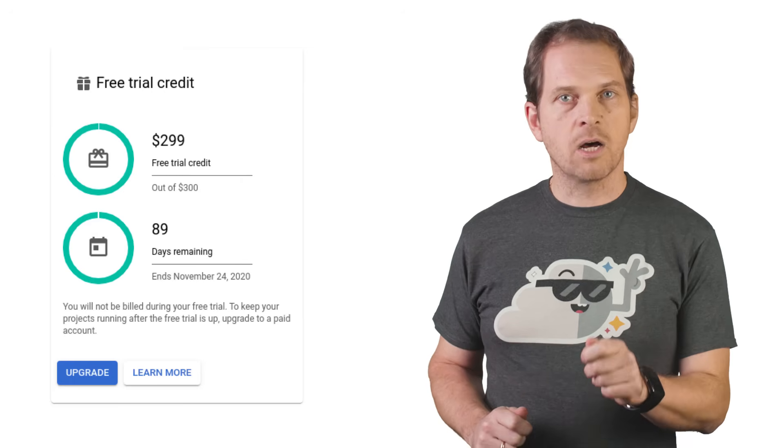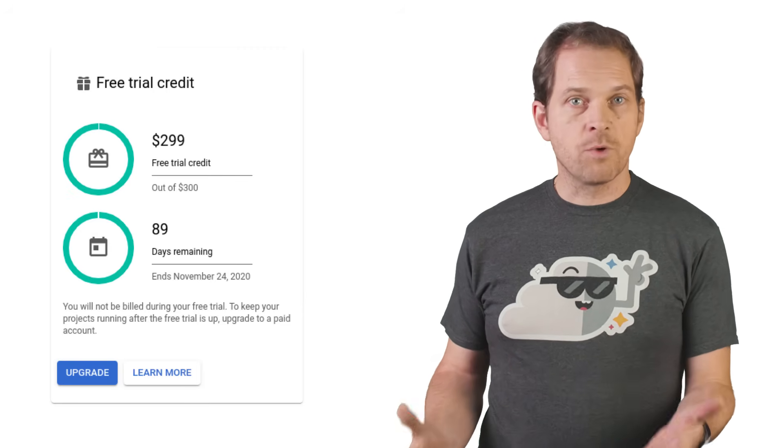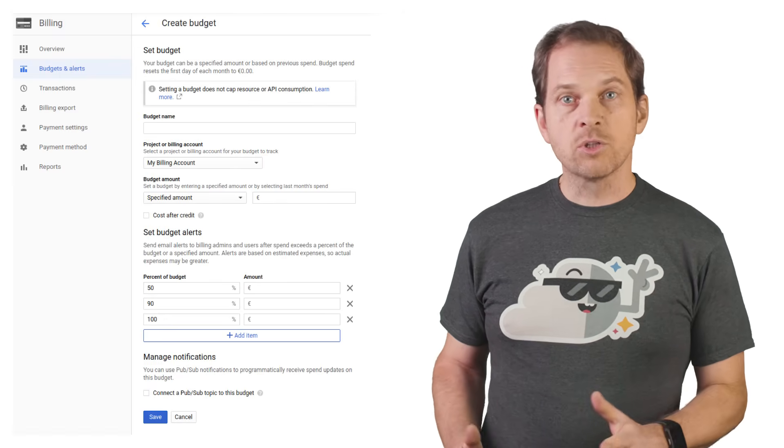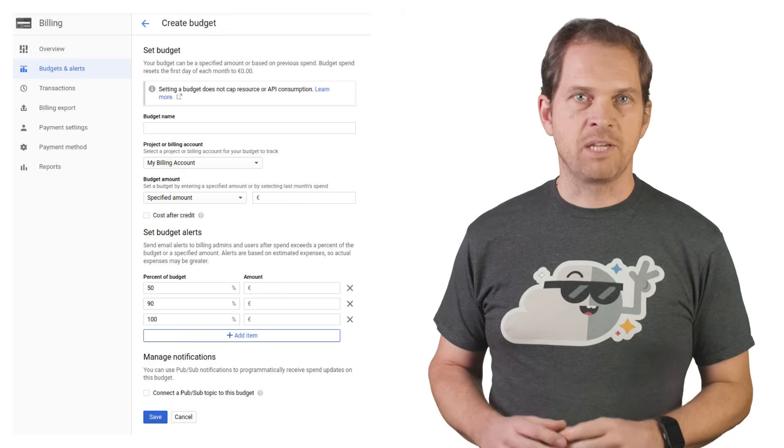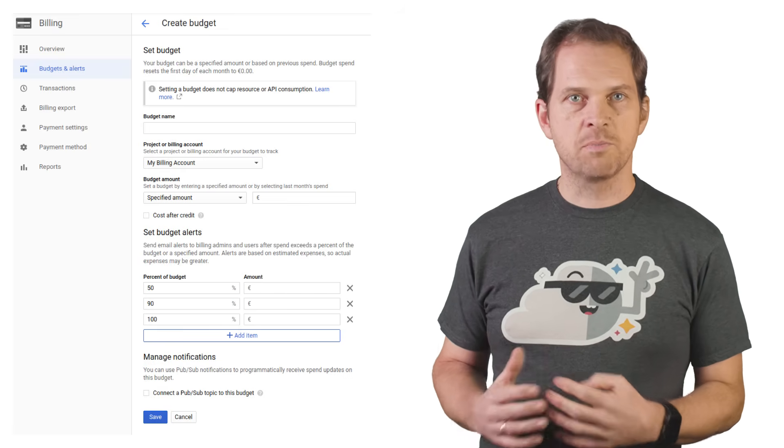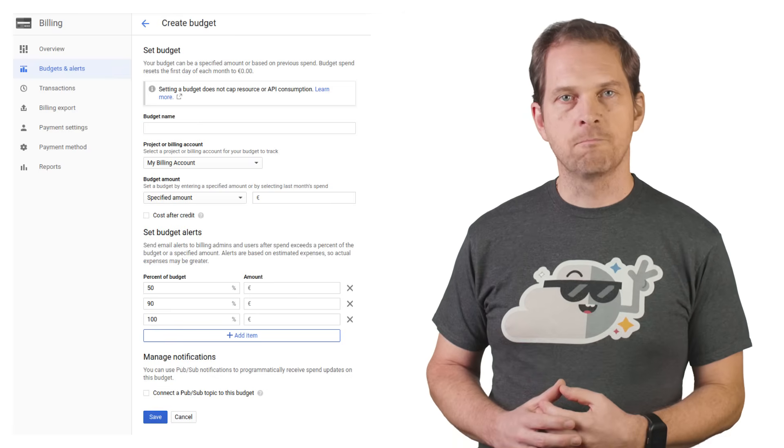You will receive billing statements at the beginning of each month that detail how much of the $300 credit you've spent in the previous month. This gives you early data points to understand how much your future service will end up costing when running on GCP, and it helps you see where you're consuming the most. You can also practice budget management by setting budget alerts on your billing account or on a specific project that you're working on.